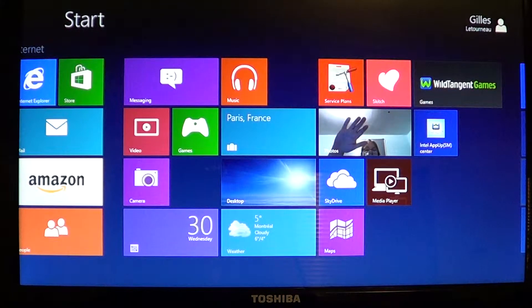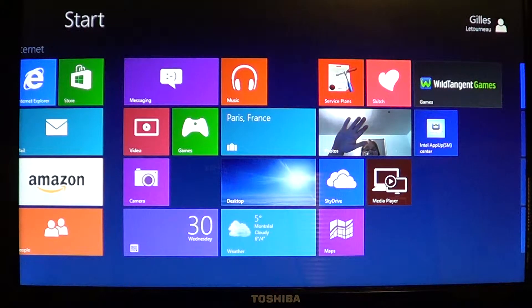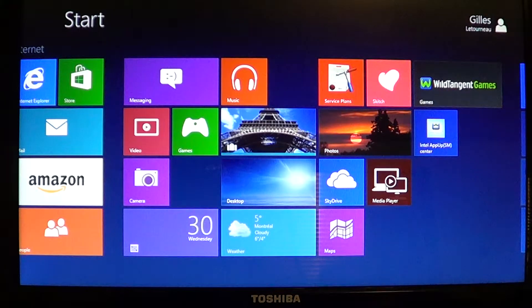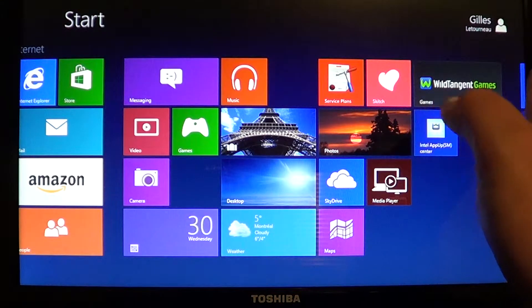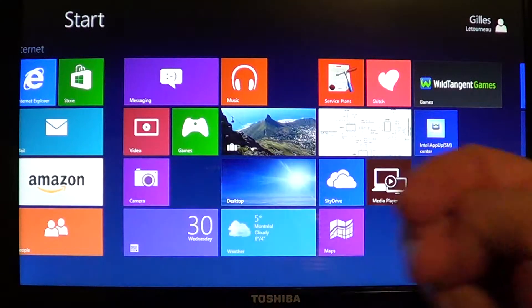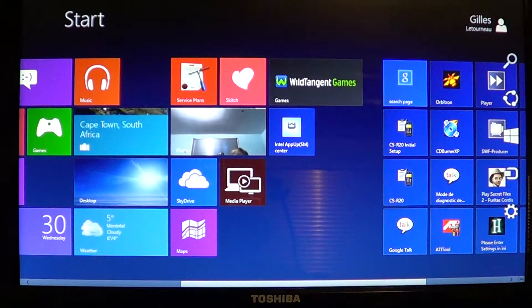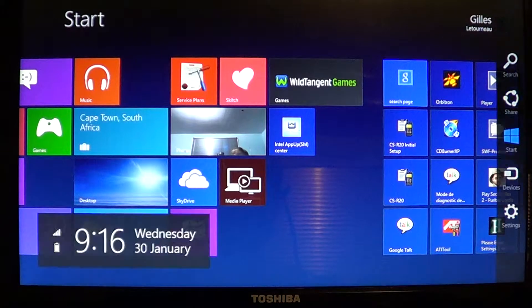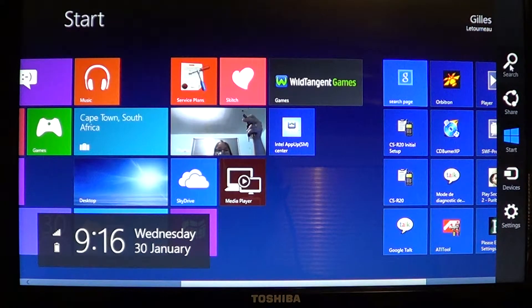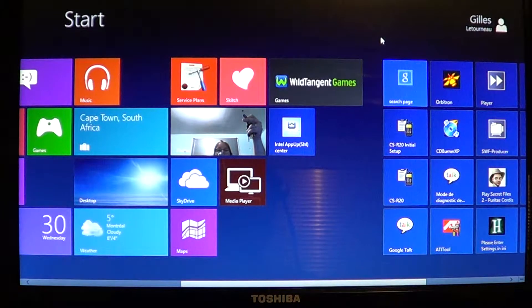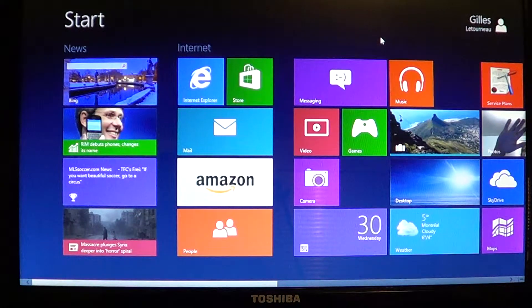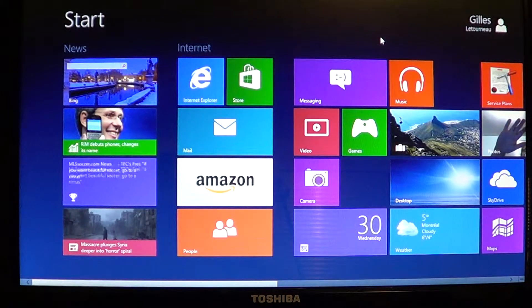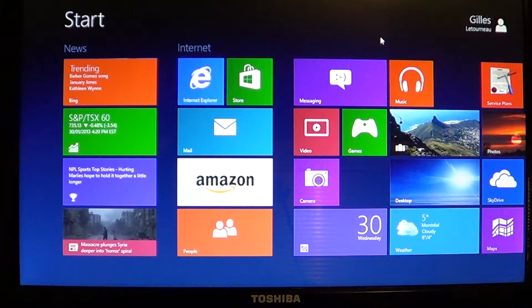You know that if you want to get on the charms bar you can either swipe the screen from right to left, you can go into the corners with your pointer and move into the charms bar, but there is a great little shortcut key to bring out the charms bar on your Windows 8 machine.